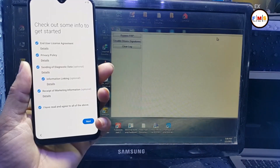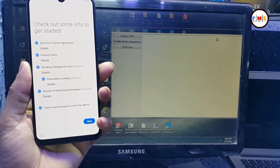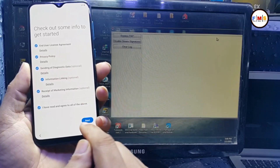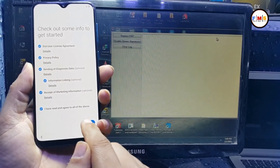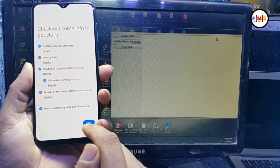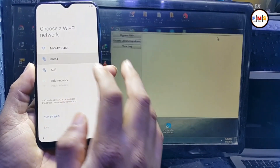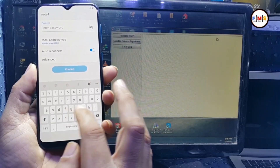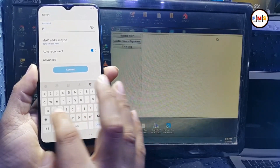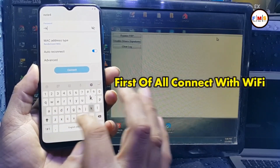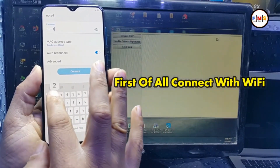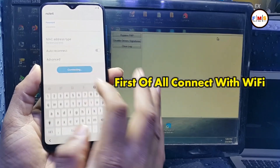First of all, we need to connect our mobile with Wi-Fi. I just put in my Wi-Fi password and connect it to Wi-Fi.